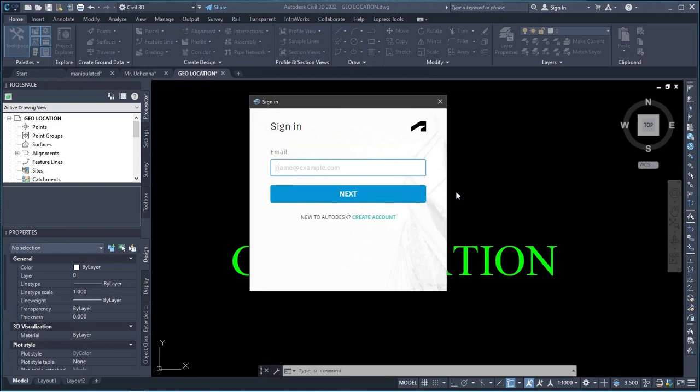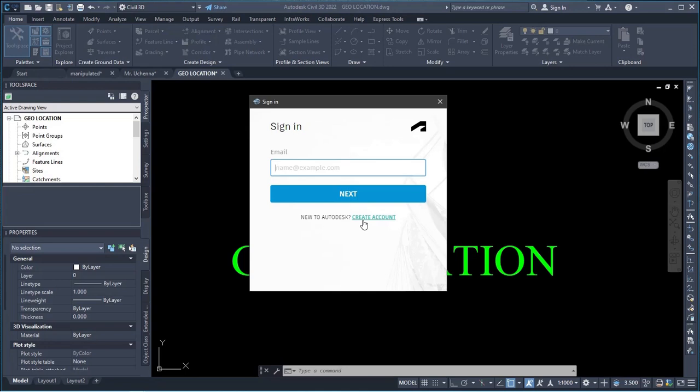Now this is the page on the screen. It enables you to bring in your email. So if you have signed in to Autodesk before, you can definitely bring in your email and then you sign in. But for a new user, what you simply do is click on create account. Then after you create an account, you provide your details - your name, your email, then password. Then it enables you to sign in after you provide those details. It's actually free for you to sign in. So you can create account for that.